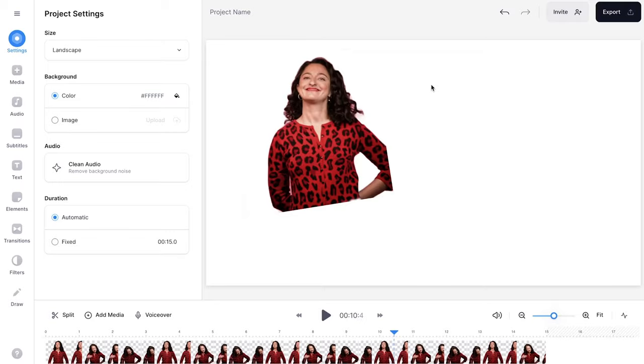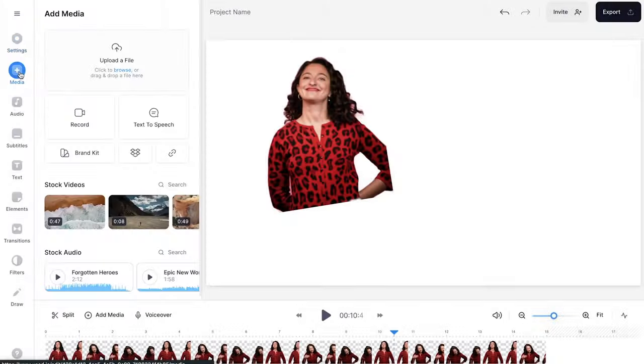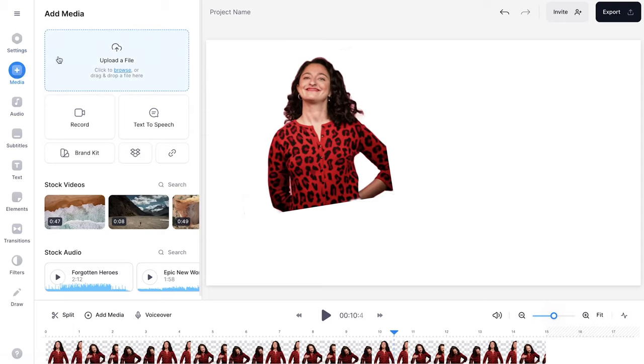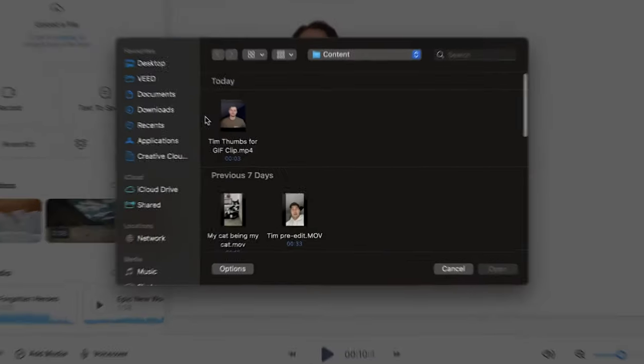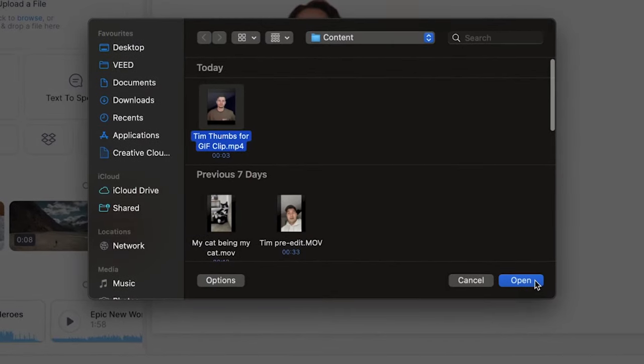I'm going to upload a separate clip. I'm going to head over to media in the left menu, click on upload a file, select a video and click on open.